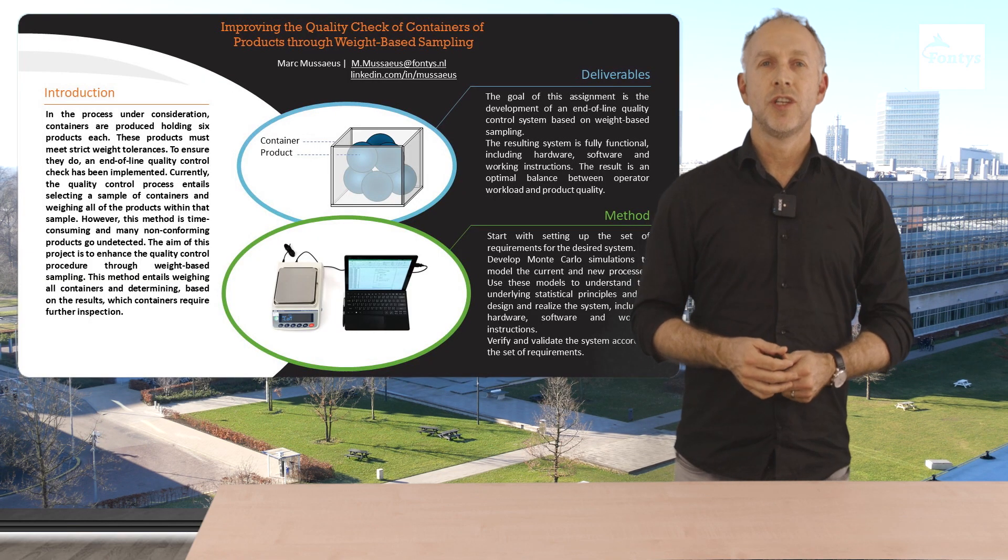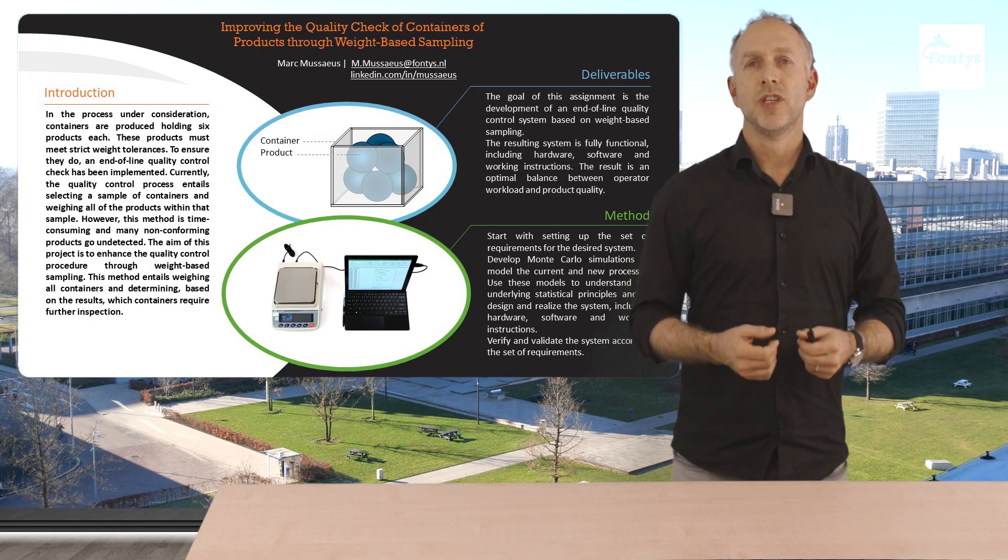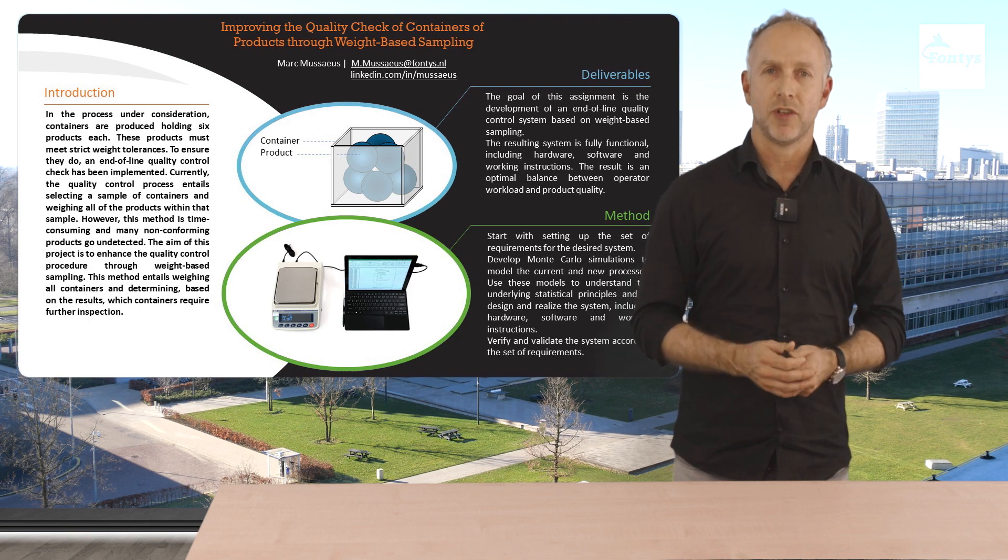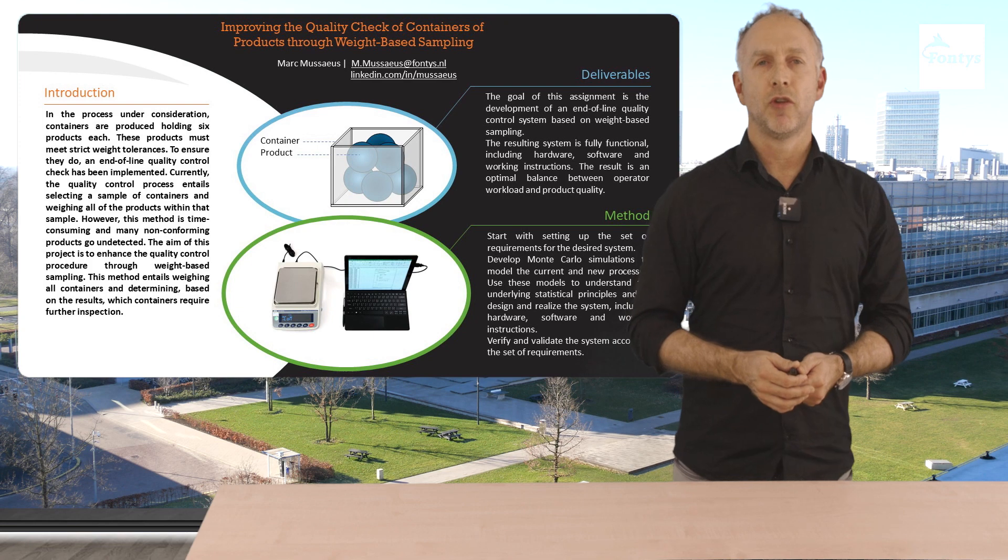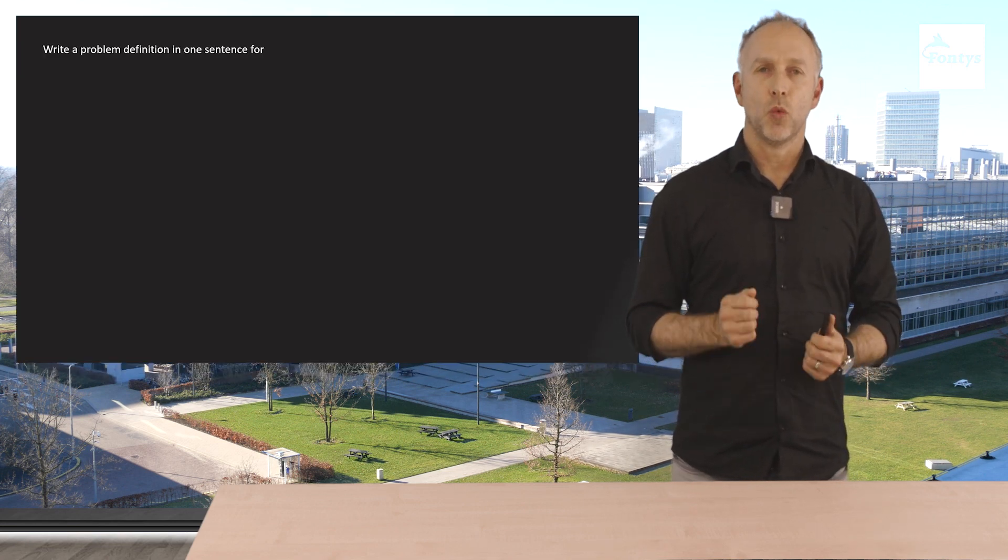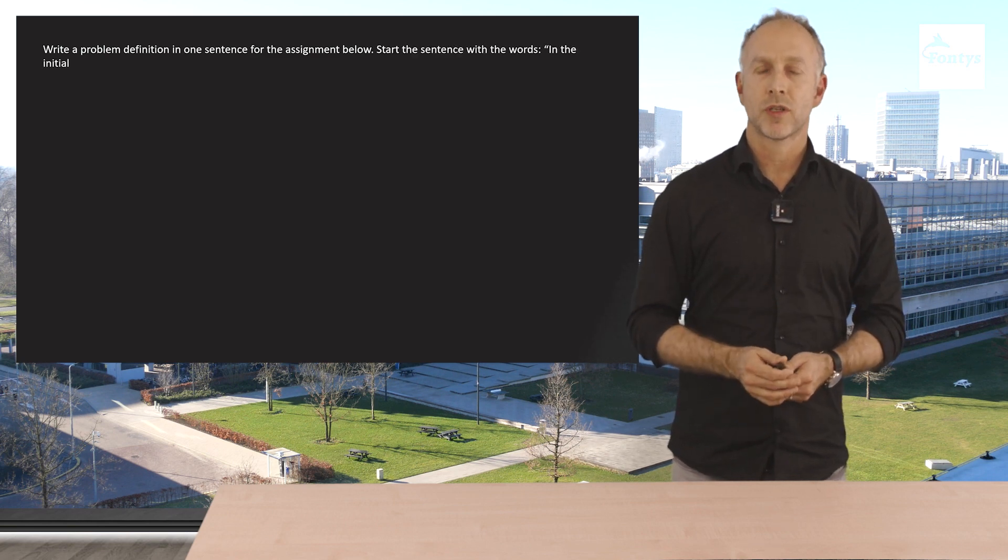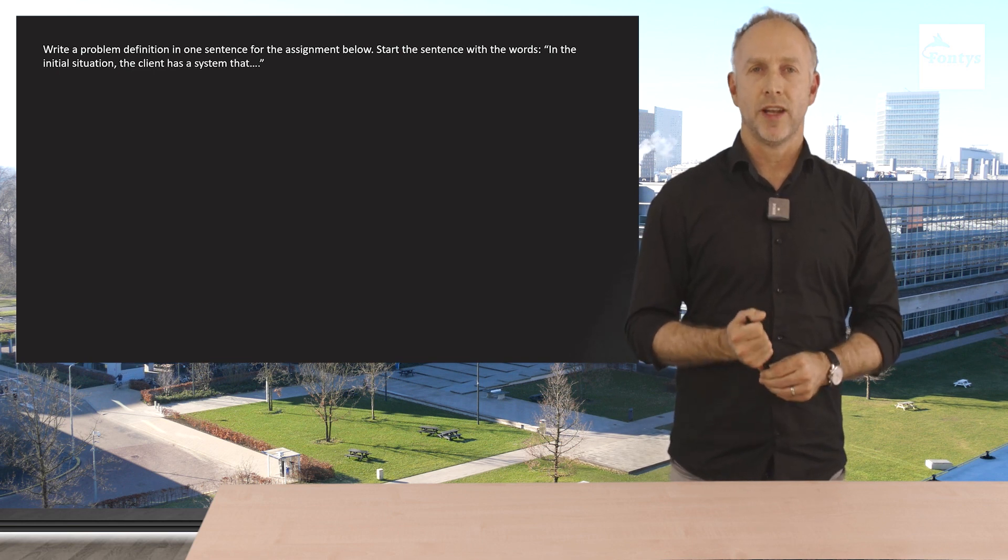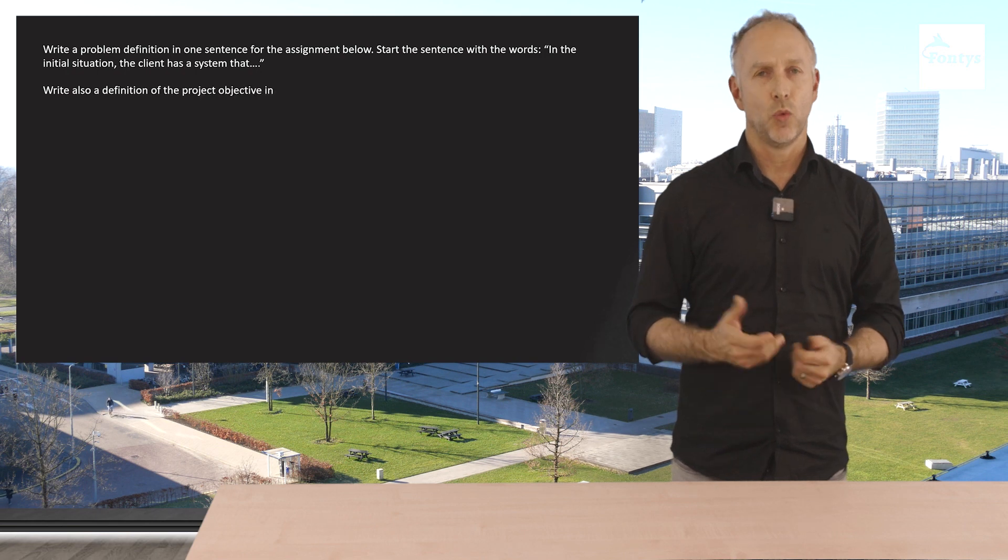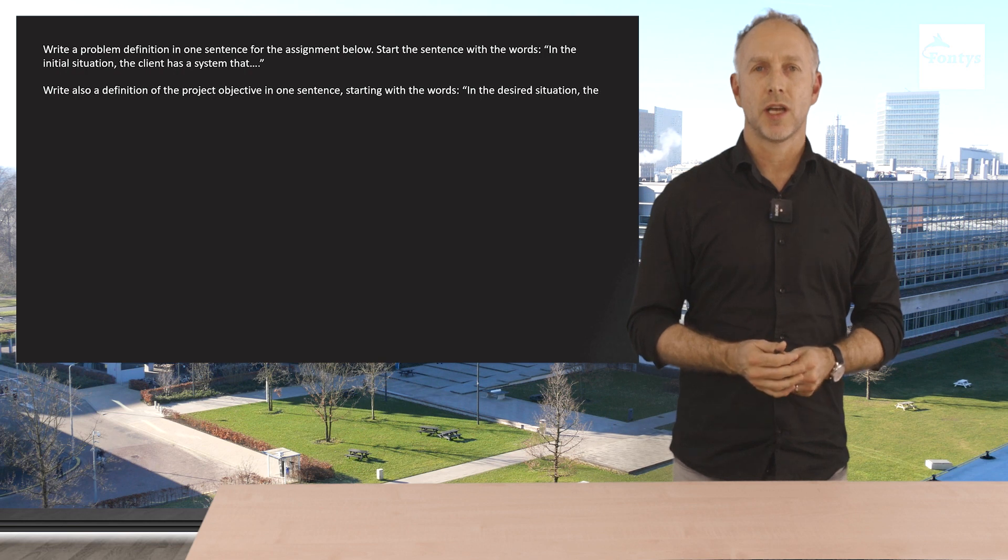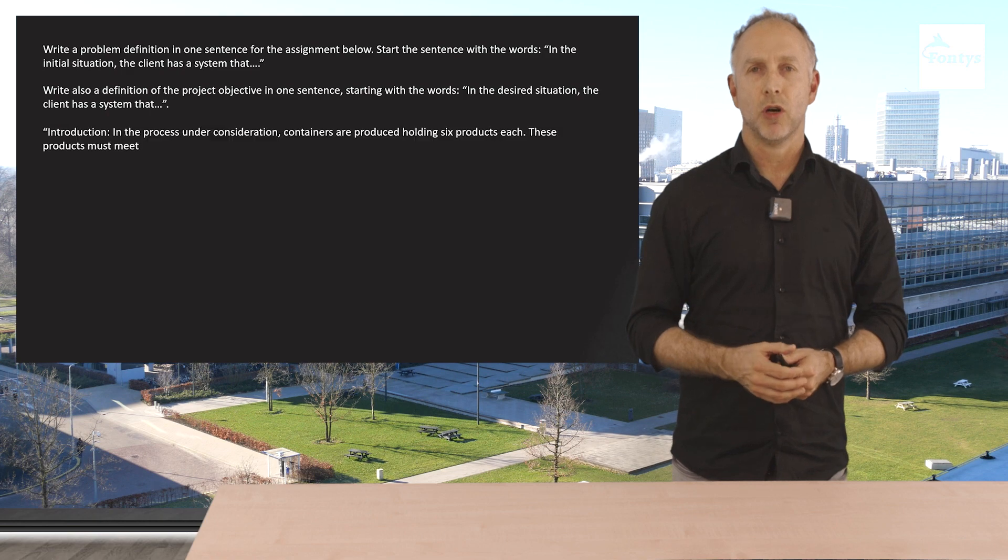Here we have an engineering internship assignment. As an engineer working on this assignment we must first formulate a problem definition and an objective. We can ask ChatGPT the following: write a problem definition in one sentence for the assignment below. Start the sentence with the words in the initial situation the client has a system that. Write also a definition of the objective in one sentence starting with the words in the desired situation the client has a system that. And then we put the whole text of the assignment below it.